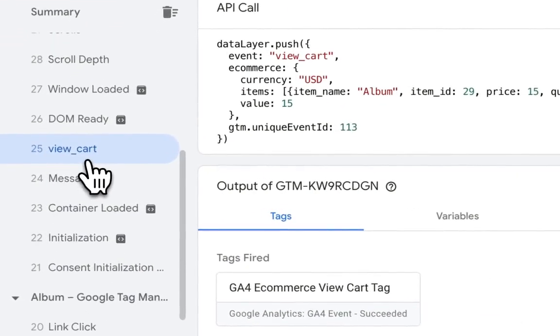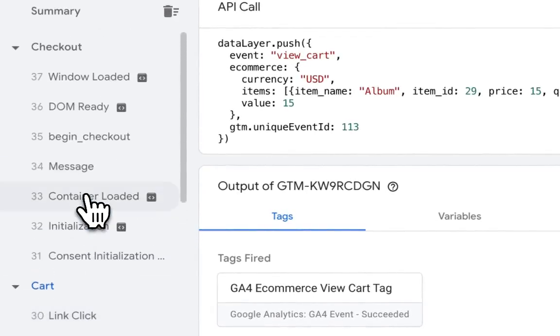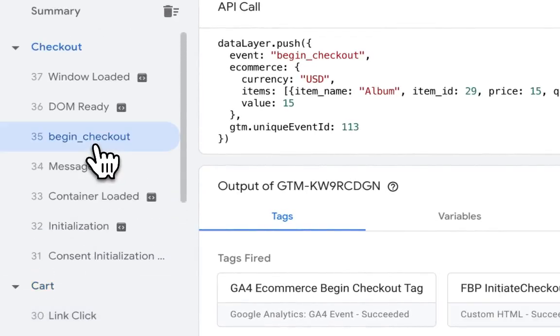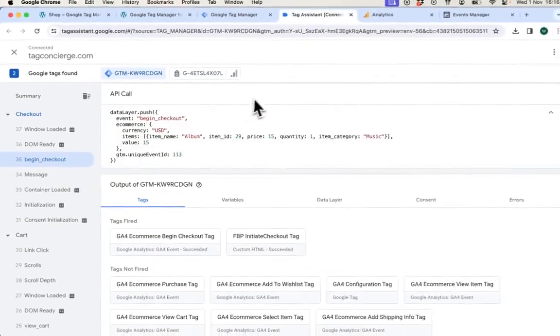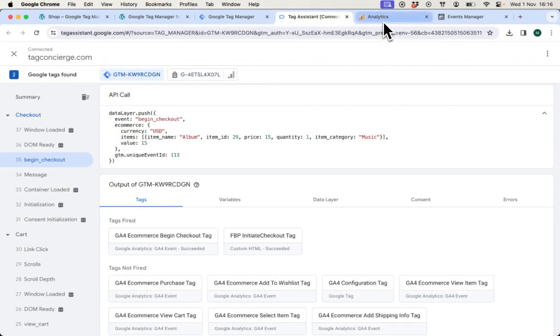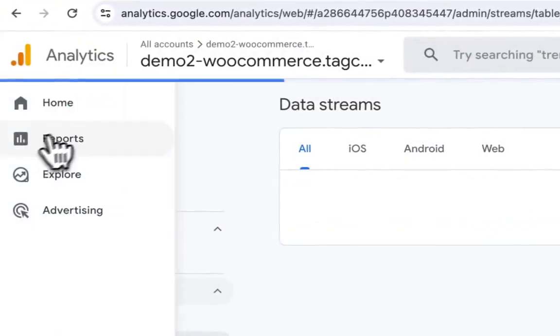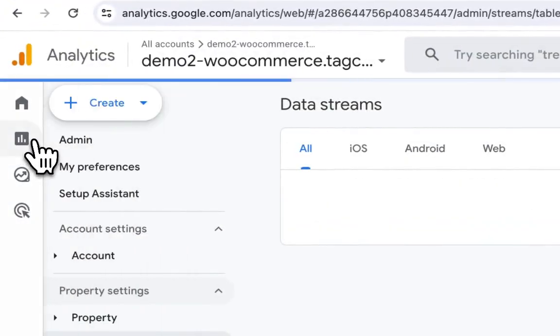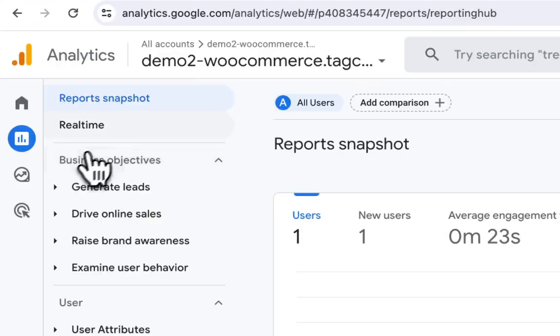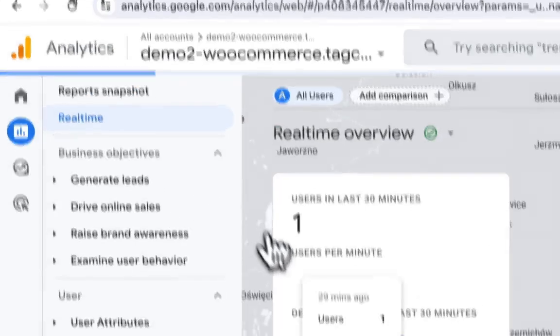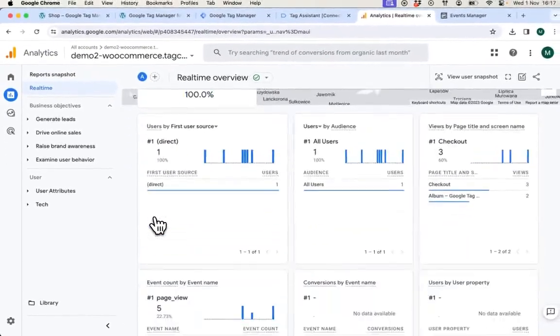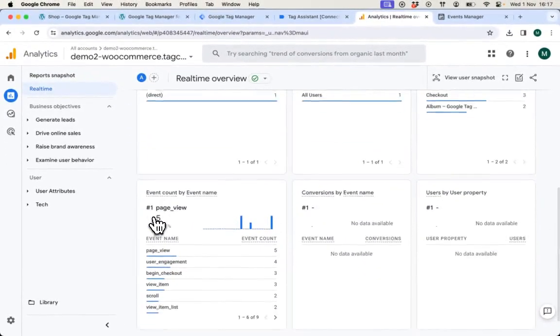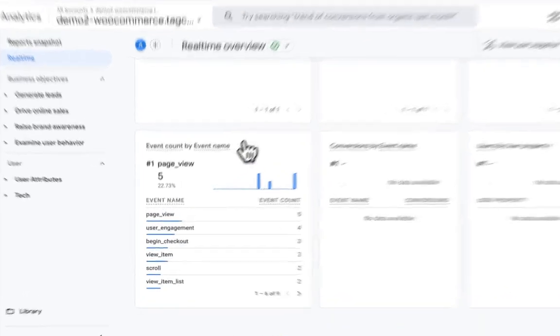I can check other events such as view cart and begin checkout. Now that I have performed those tests I can navigate to Google Analytics real-time view to verify if my events are being tracked correctly.